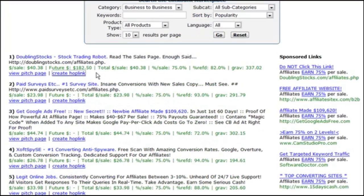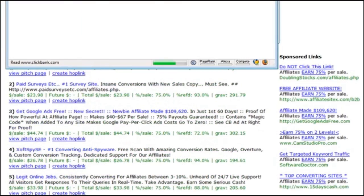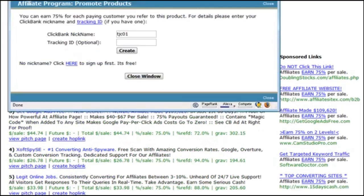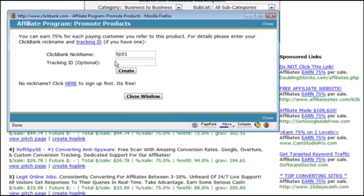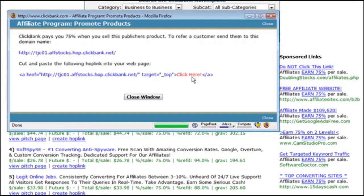You need to create a hop link. You have to click on create a hop link and then in here you have to put in your Clickbank nickname and then you click create. Clickbank now has created an affiliate link for you.